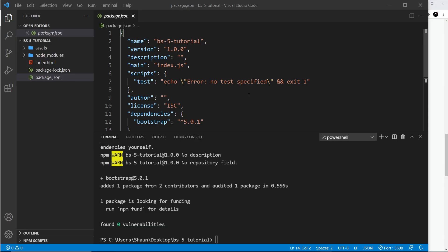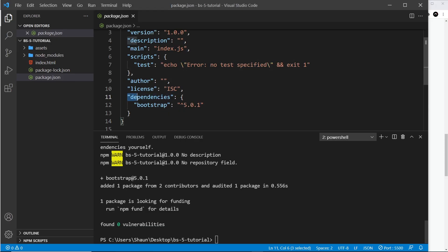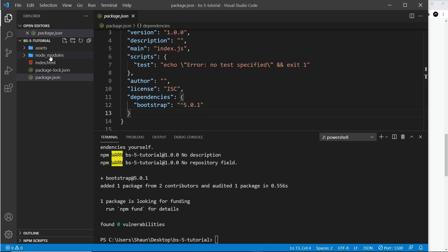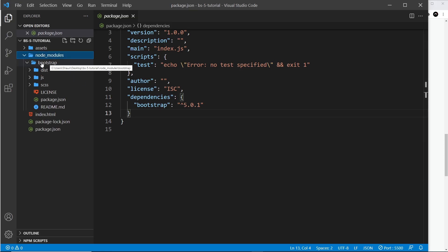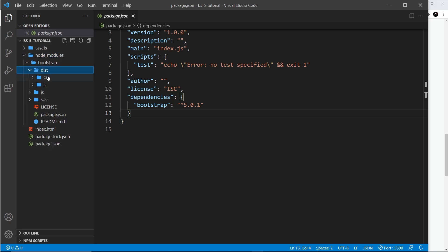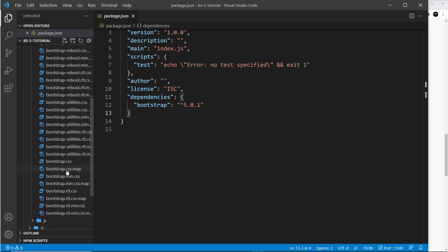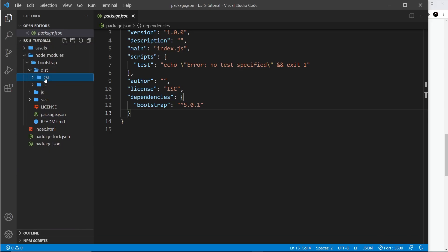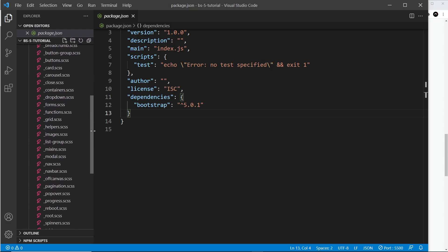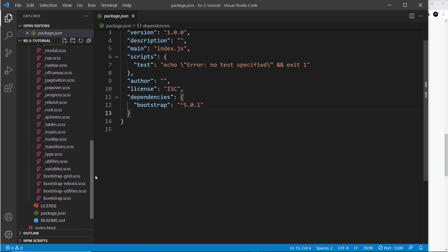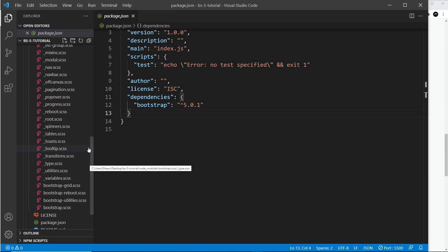Once that's done, you'll see a new dependency listed — Bootstrap — in your package.json file. You'll also see a node_modules folder where Bootstrap was installed. Inside the Bootstrap folder there's a dist folder containing the final minified CSS bundle, which you could use directly as an alternative to the Bootstrap CDN. There's also an scss folder containing all the raw Bootstrap Sass files that declare variables like colors, spacing, and font size, as well as classes for components like cards and modals.